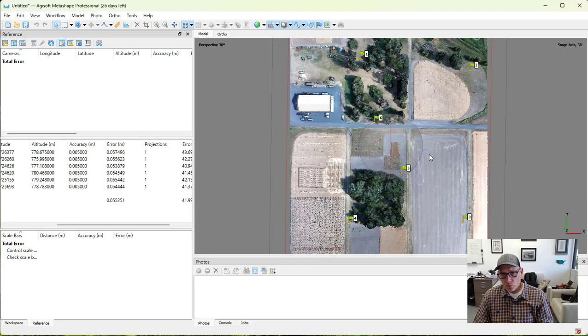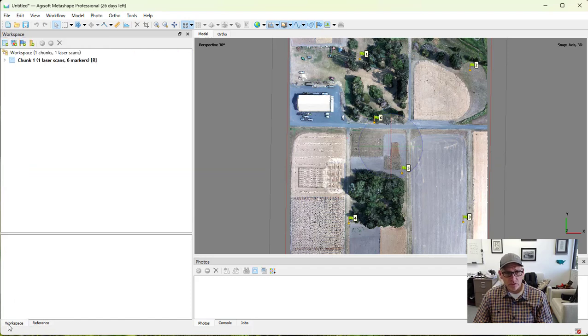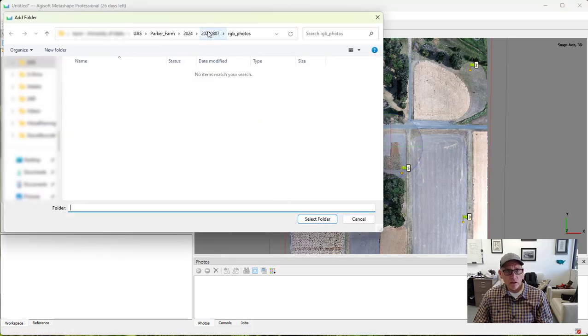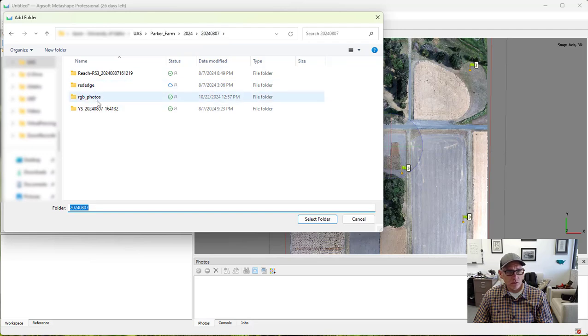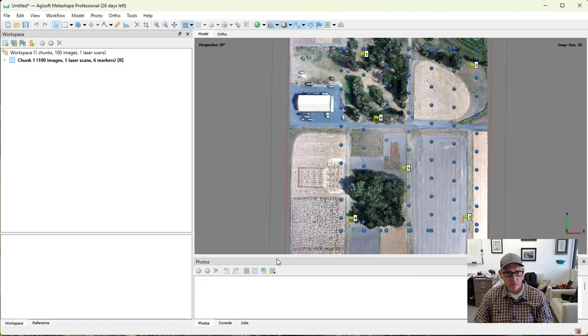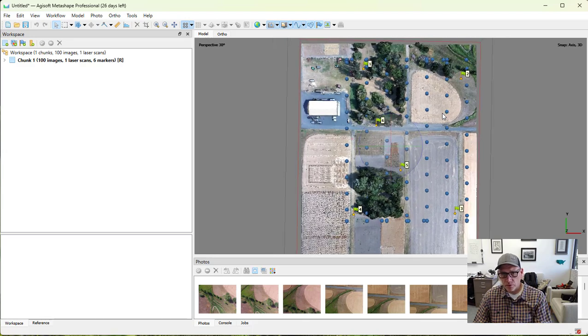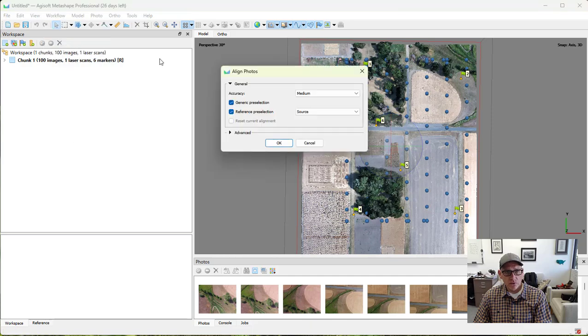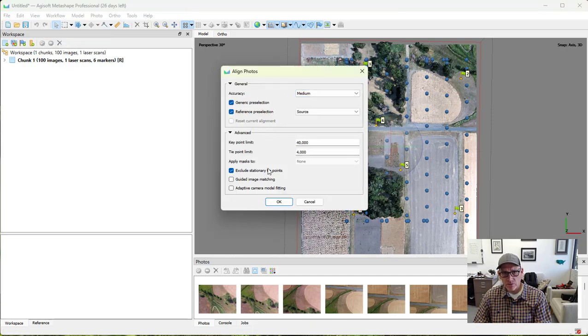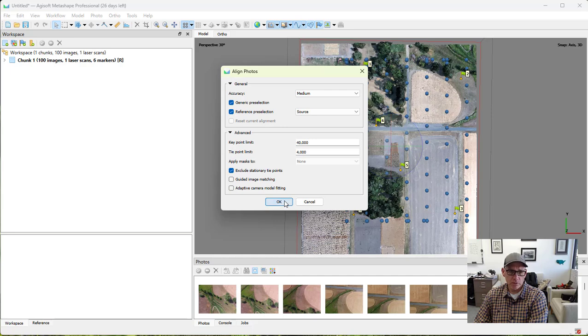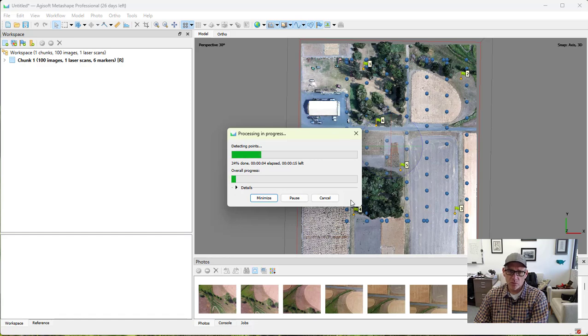So at this point, the next step, once we have the LiDAR aligned to our ground control, the next step is going to be to add our photos and align those. So we're going to go ahead and add our ground or RGB photos that we took for this date. These are single camera photos. Bring those in. They show up in the right spot. So I will go ahead and align these photos. We can choose medium accuracy for this. I'll leave the rest of these as default values. That should be fine for what we're doing. And I will hit OK. It's going to take a couple of minutes to run. So I'll go ahead and pause here and then we'll pick up again when it's done.